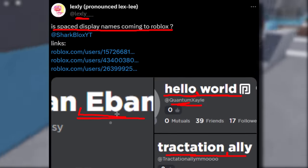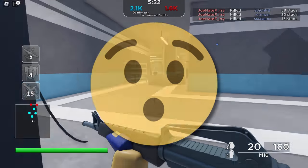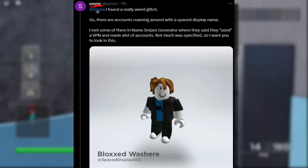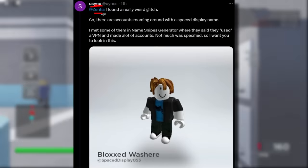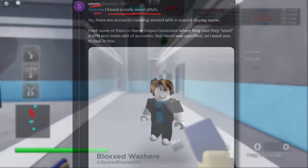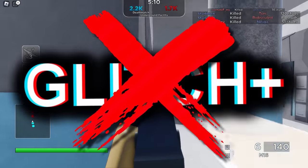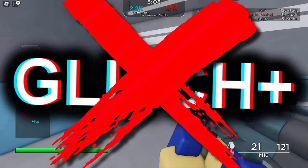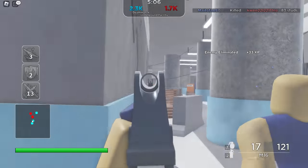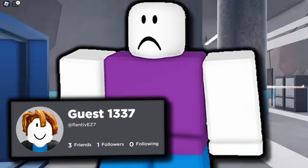So the question is: how are people doing this? Shout out to Usink who tweeted Zenher, who knows all about Roblox usernames. Usink said he found a really weird glitch — though at the time of making this video, we know it's not actually a glitch, it's an official Roblox feature. Currently, getting one of these spaced display names is so rare that quite a few people think it's a bug.